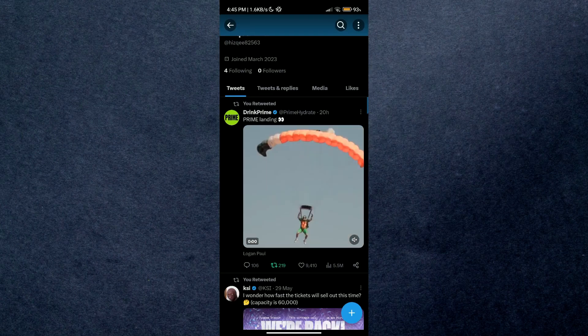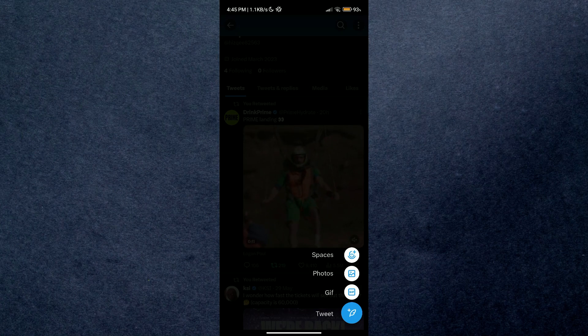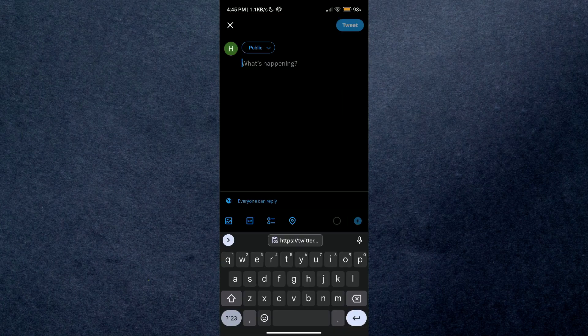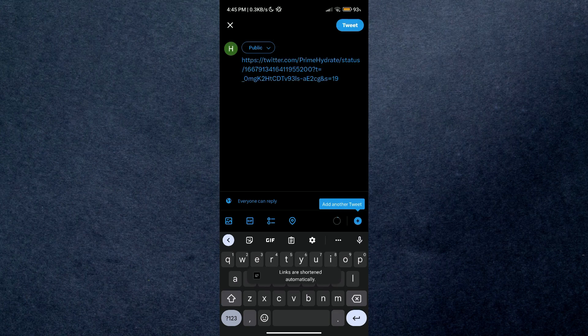Tap on the plus icon at the bottom right corner. Inside the list, select tweet and now you need to compose a new tweet here. Just paste the link you just copied. You can also add some tags if you want.